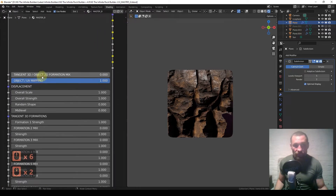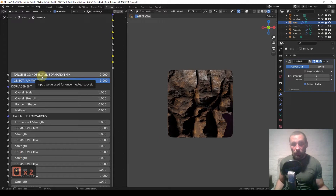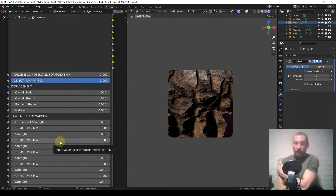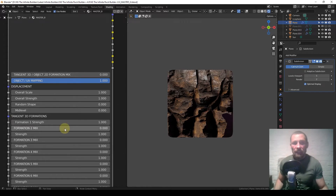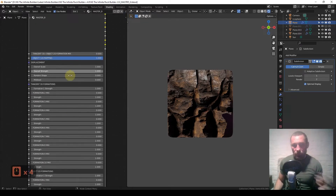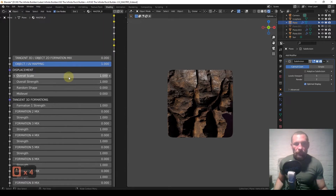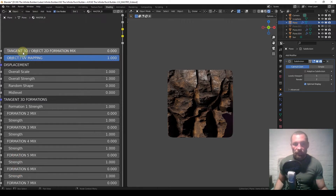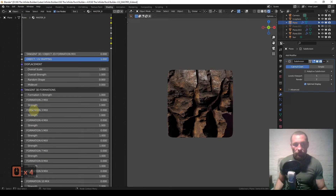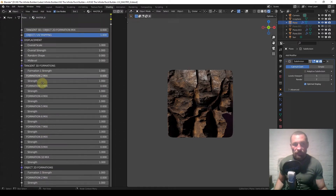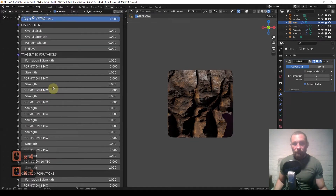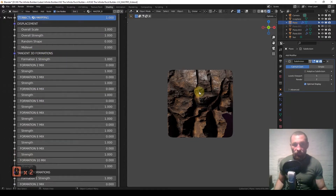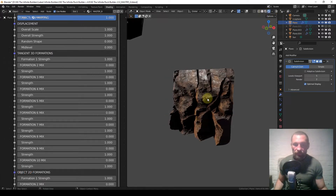If you already own the IRB, how it functions is exactly the same — the only difference is I've swapped out a few formations I wasn't too happy with. Now it's all in one group, so you can skip ahead. At the top you've got tangent 3D and object 2D formation mix. In a nutshell, you've got 10 formations in tangent 3D and the object 2D formations are down below. They're called 3D and 2D because they do different things.